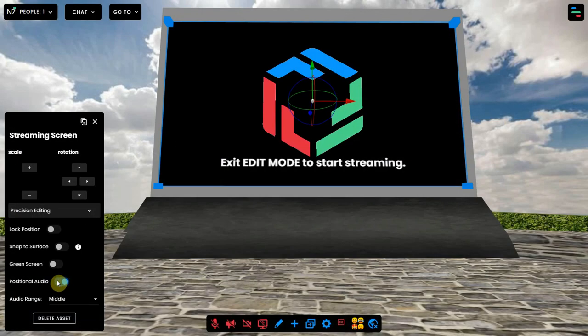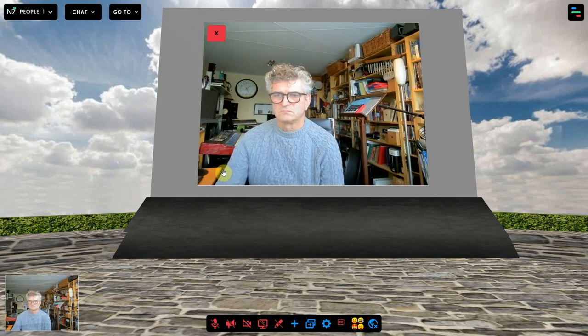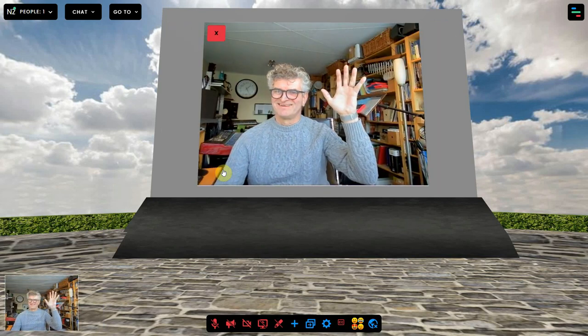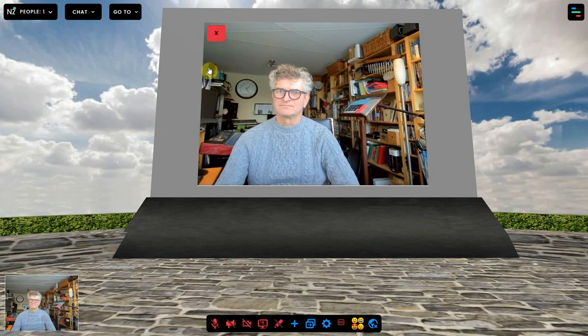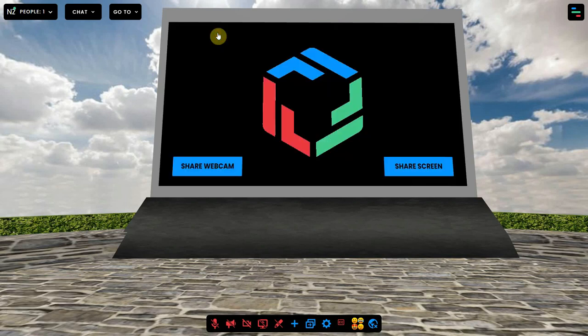Now to use it you have to close the edit mode by clicking on the pencil again and now I can share my webcam. And close it again by clicking on the red X in the left upper corner.